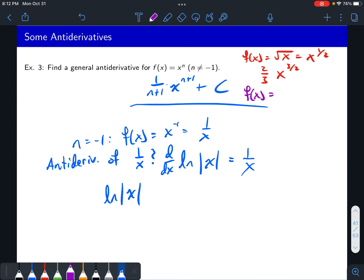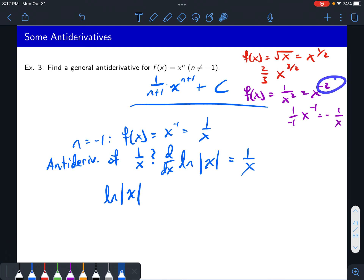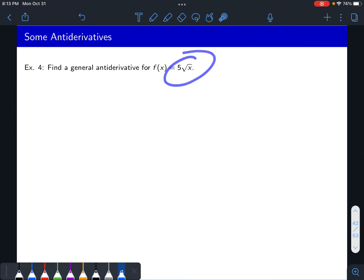The same thing works if you do f of x equals one over x squared, which is x to the negative two. Increase the power by one and divide by that new exponent. This is the same as negative one over x. So if the power is negative one, you can't use this rule. But if the power is negative two, it does work.